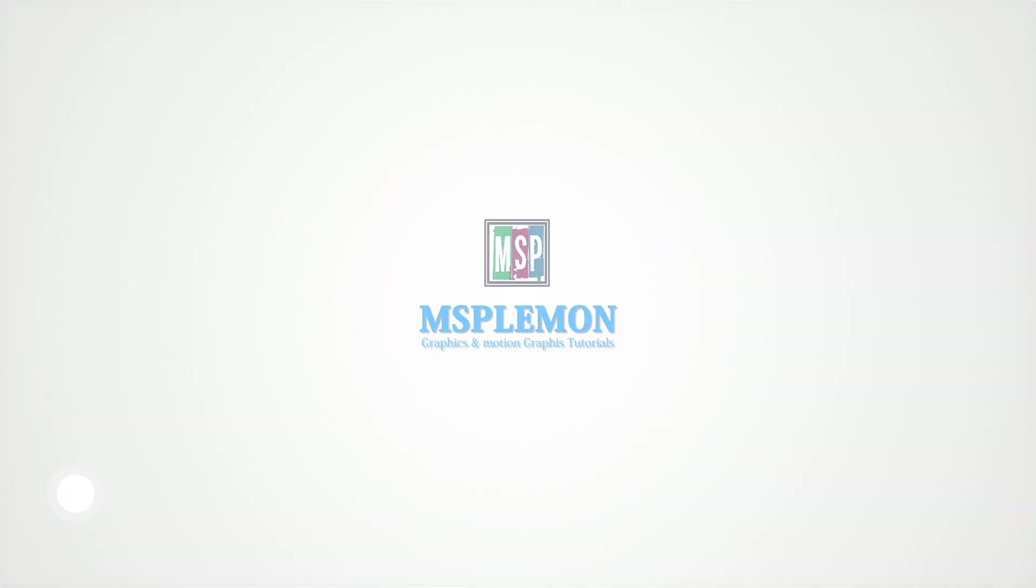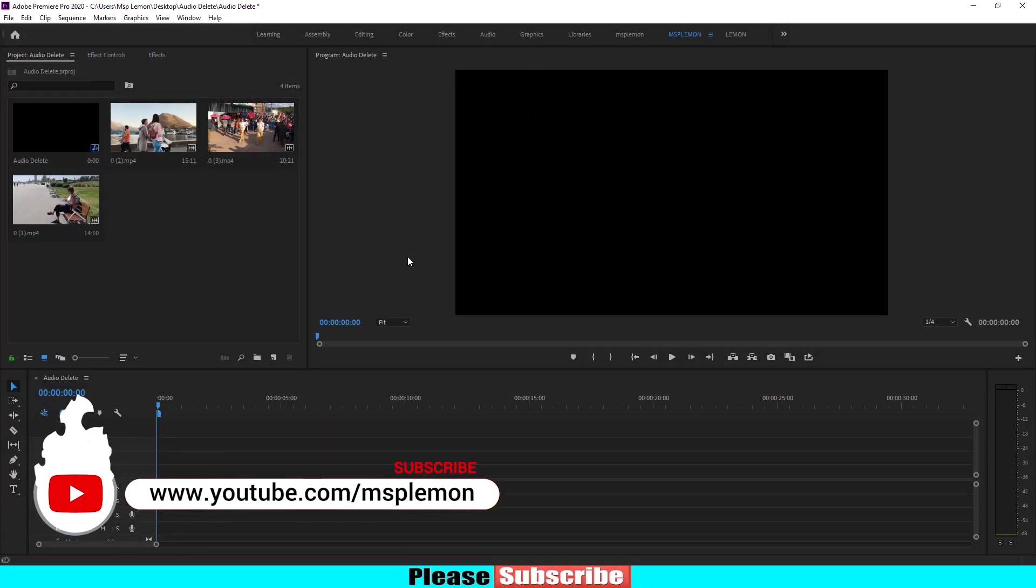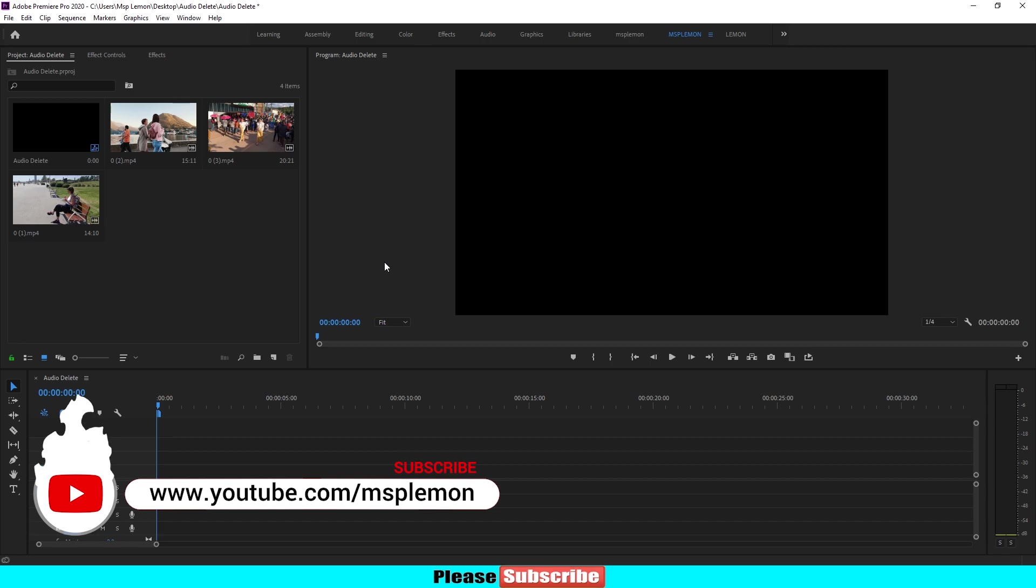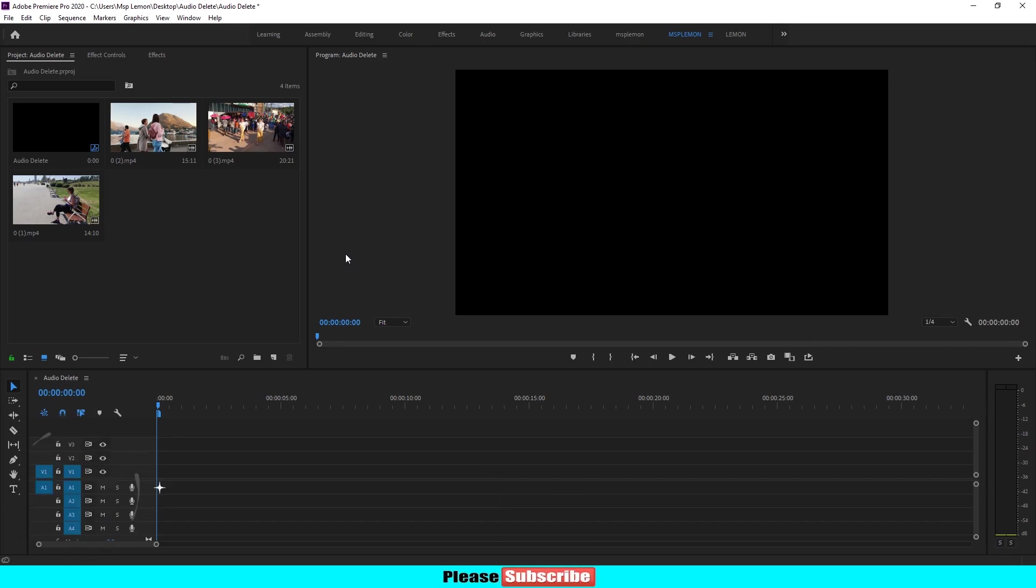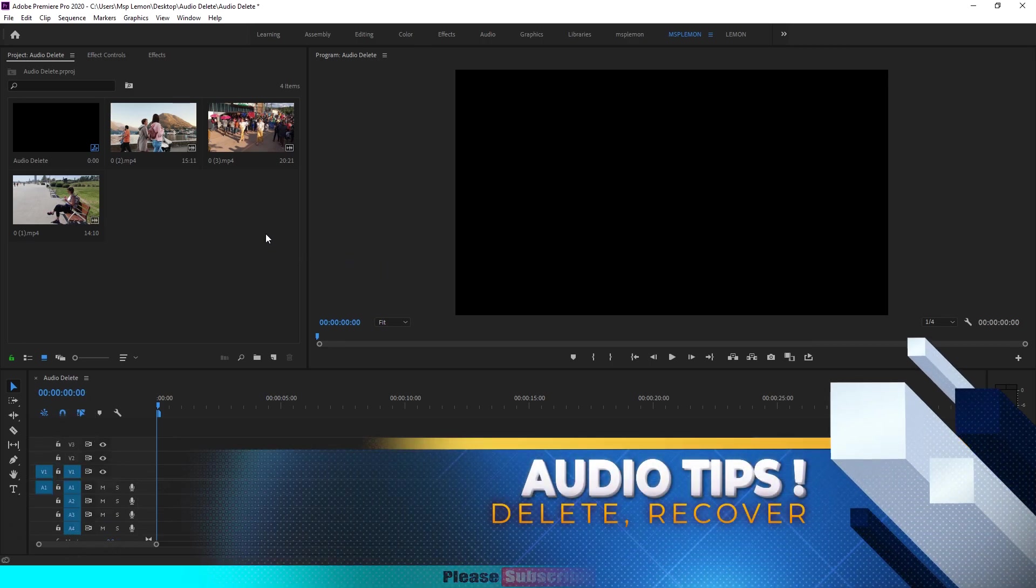Hello friends, welcome back to my another Adobe Premiere Pro tutorial. I am Spilimon. In this tutorial we will share some tips from Adobe Premiere Pro clips and audio clips.